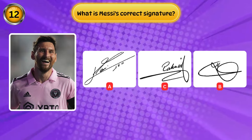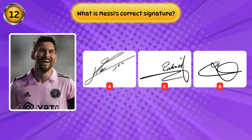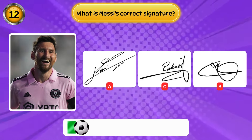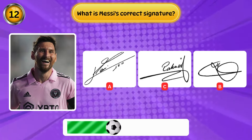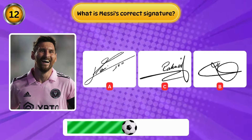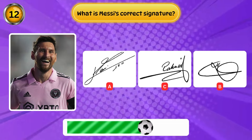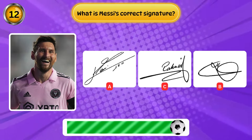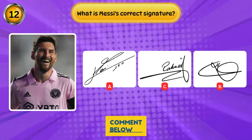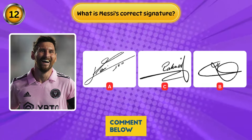What is Messi's correct signature? Please answer in the comments if you know.